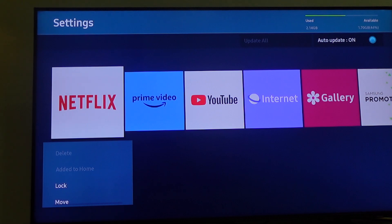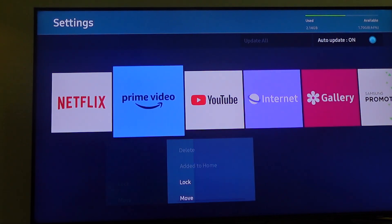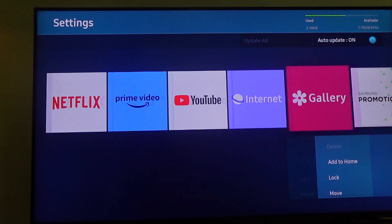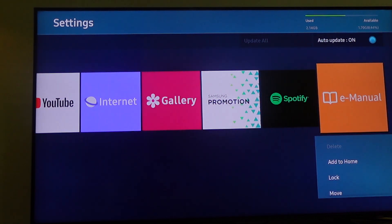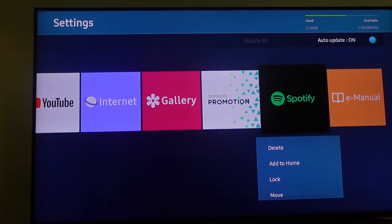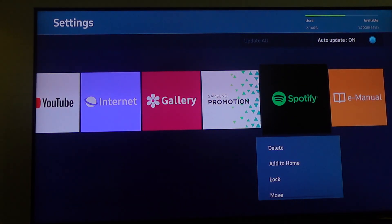Now you have all the apps on your screen. From here, you need to select the app you want to delete. For instance, I want to delete the Spotify app.